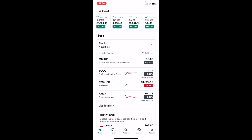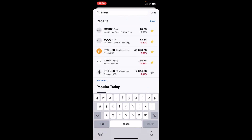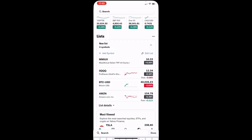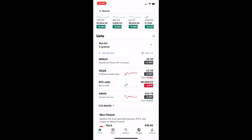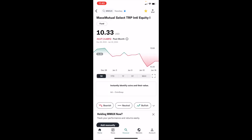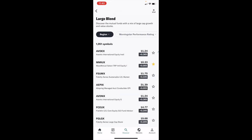Now if you wanted to add a stock option, it works the exact same way as a stock, ETF, crypto, or mutual fund. If you know the exact stock option you're looking for, go to the top search bar and type it in. Or you can browse different stock options by going to the bottom and pressing the Discovery button.